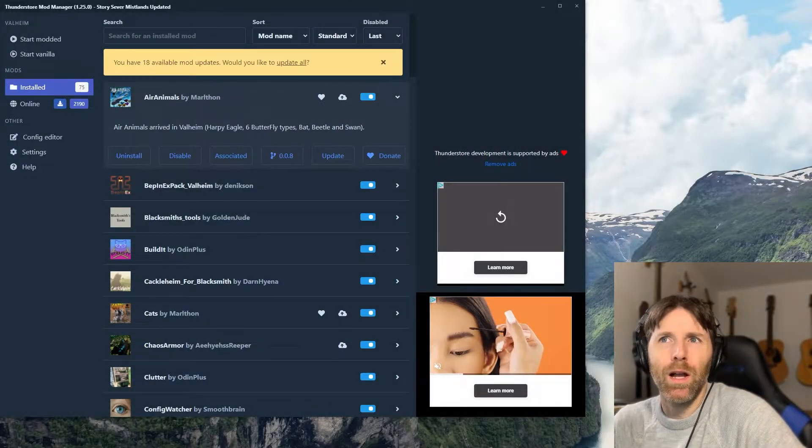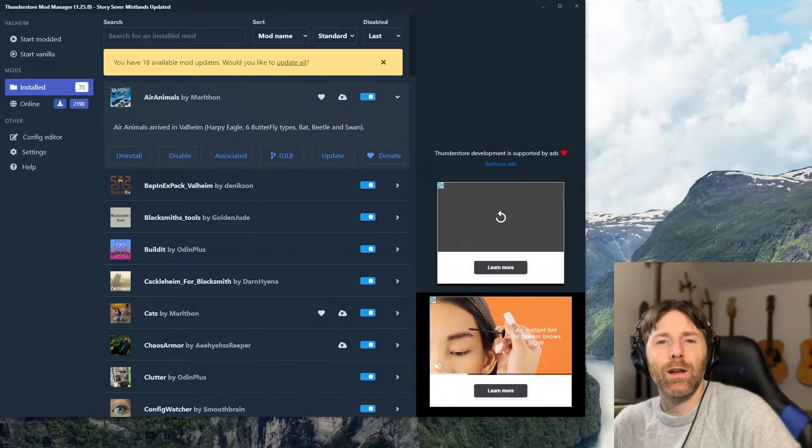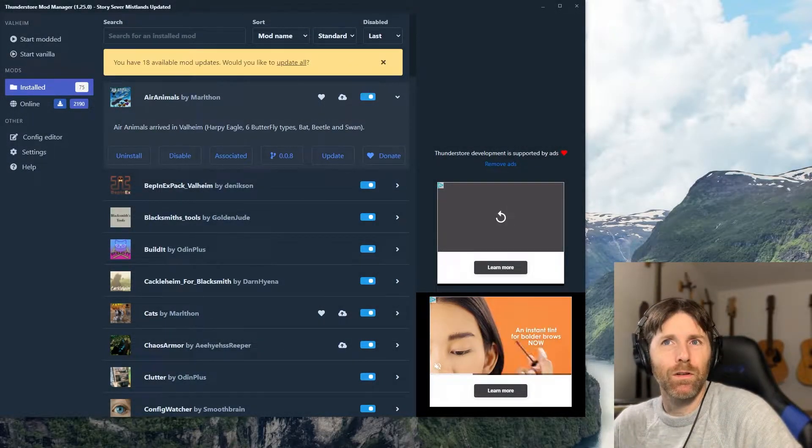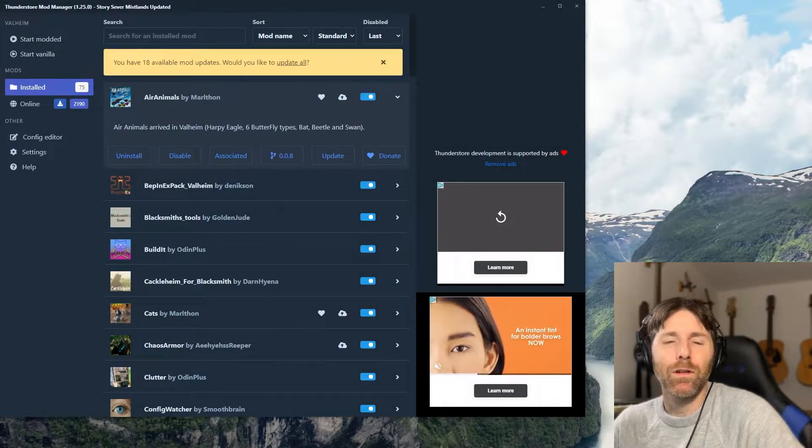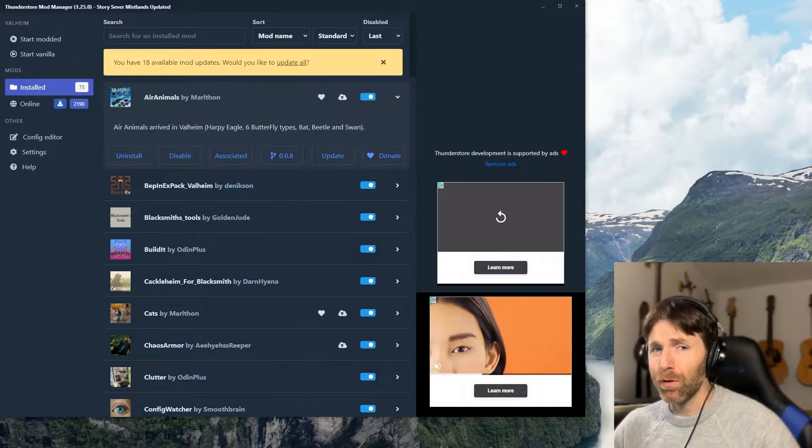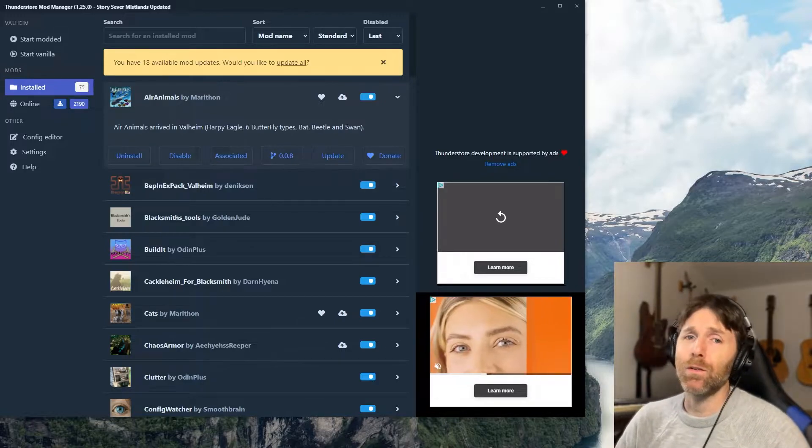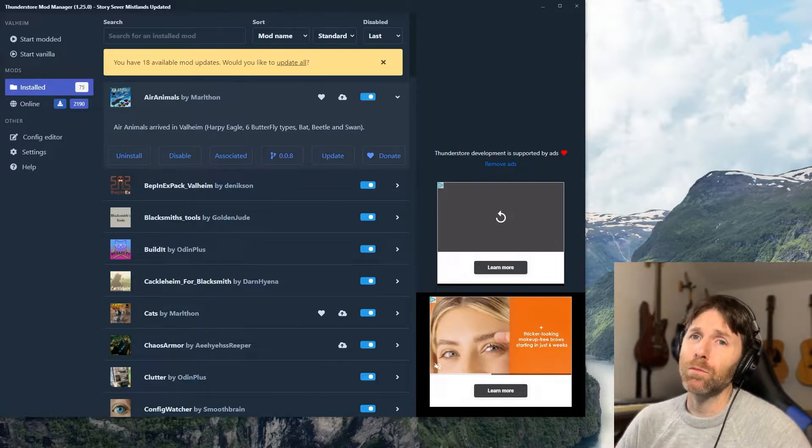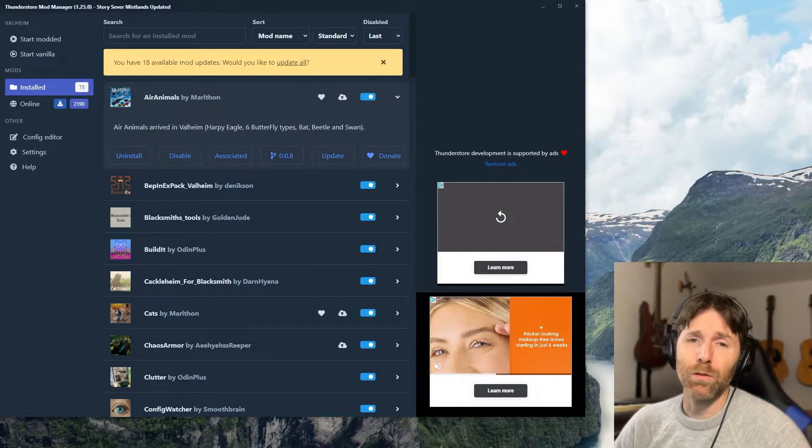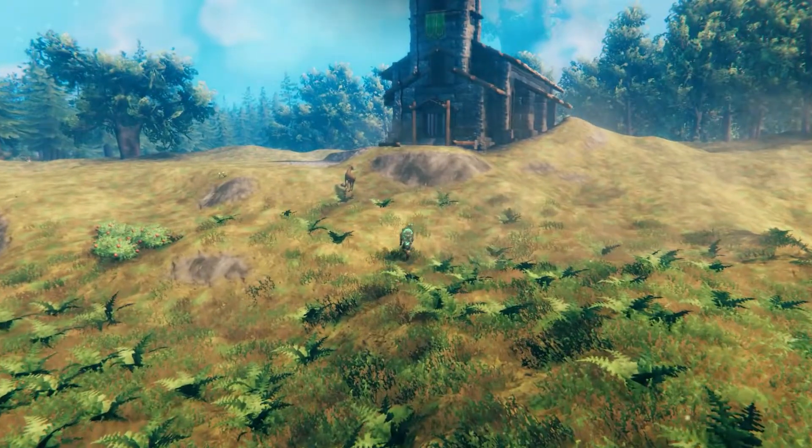Greetings, in this video I'm going to show you how to update your installed mods on your server using your browser interface or R2ModMan or ThunderStore Mod Manager.